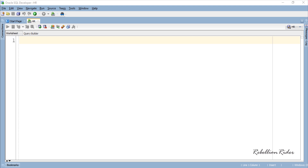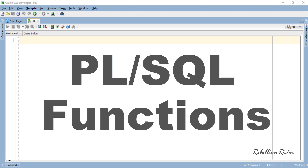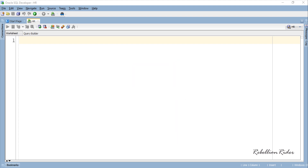What's up Internet, welcome back. I am Manish from RebellionRider.com. Till so far we have seen several examples of anonymous PL/SQL blocks as well as named PL/SQL blocks such as database triggers. In today's PL/SQL tutorial we are going to learn the concepts of another named PL/SQL block — the most requested one on my social media. It is none other than PL/SQL functions in Oracle Database. This video is an introduction to PL/SQL functions in Oracle Database.